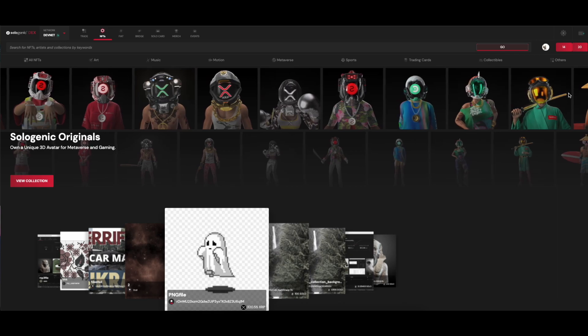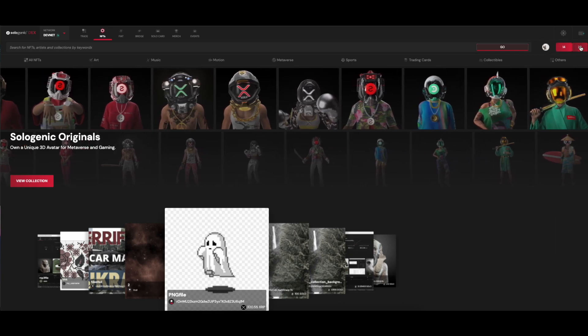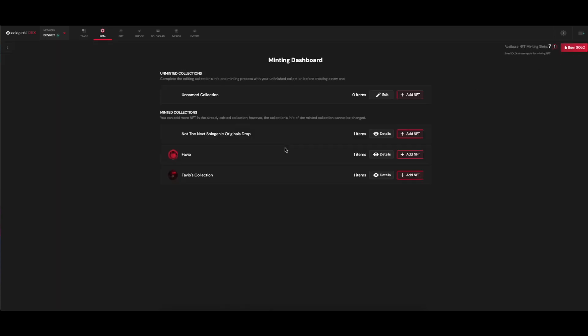Now, let's take a look at the new minting dashboard. On top of the page, you can see your unminted collections, meaning the ones that you haven't sealed yet, and you can still edit.